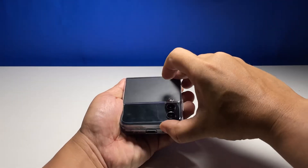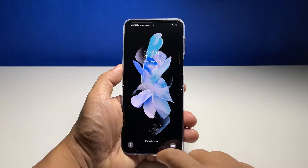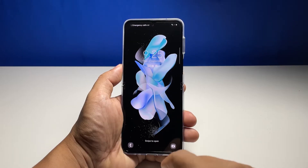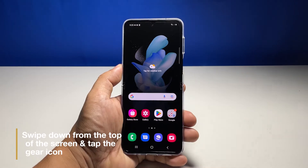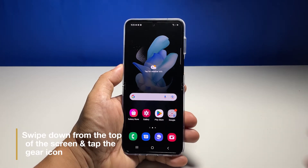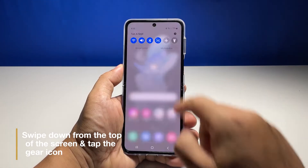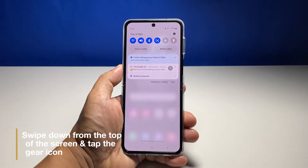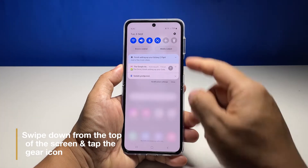Once you're ready, follow these simple steps. To begin, swipe down from the top of the screen and tap the gear icon. It will open the settings app.